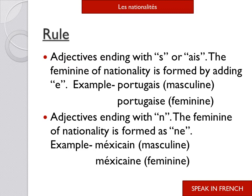Rule number two: adjectives ending in 'n'. The feminine of that nationality is formed by adding 'ne'. For example: mexicain — it is a masculine nationality. To make it feminine, we add 'e': mexicaine. So you can see that if the adjective ends in 'n', we add 'e' to get the feminine form.